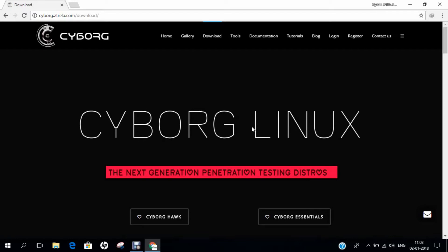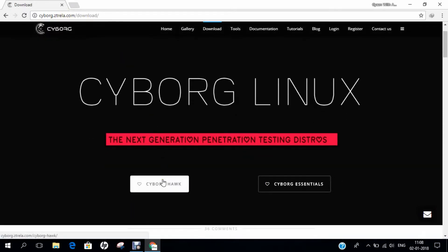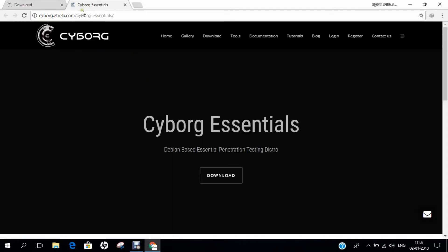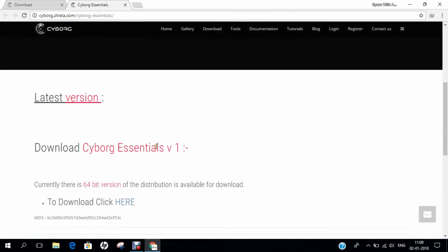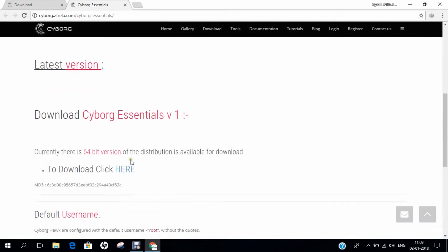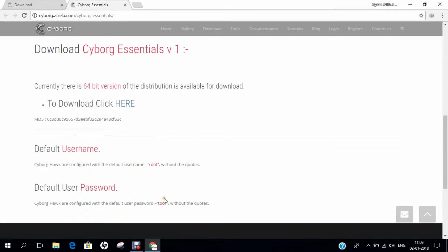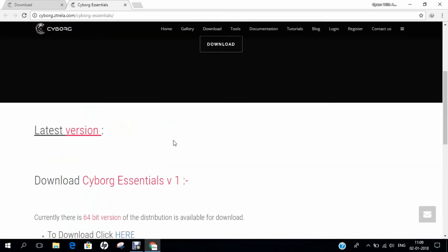In order to install Cyborg Essentials, the first thing is to open the main website cyborg.zreela.com/download, which is the comprehensive all-in-one resource to download Cyborg Hawk — which I have covered in another video and will leave a link in the description below — as well as Cyborg Essentials. Let us click on Cyborg Essentials. The latest version is version 1.0. You can click the download link, and the default username is root and the password is toor to log into Cyborg Essentials. Make sure it is Debian-based.